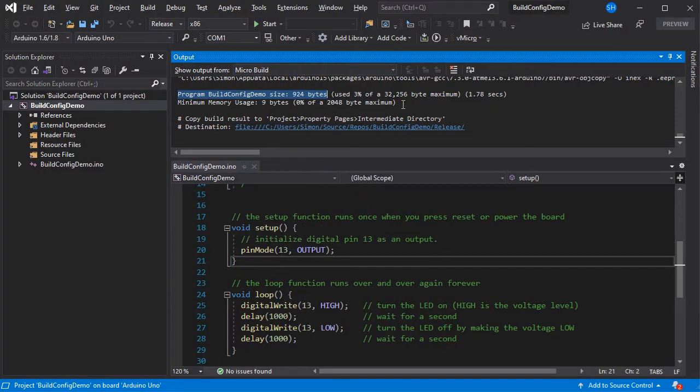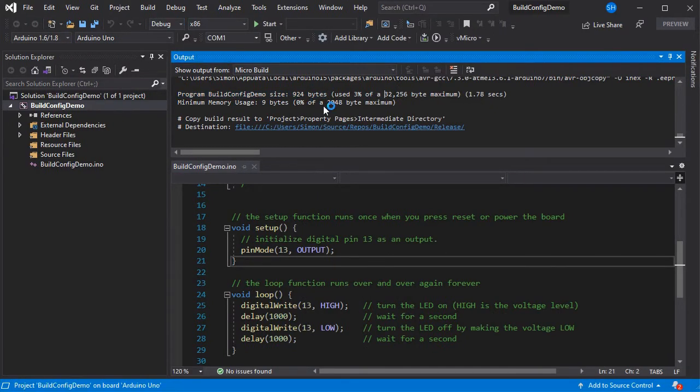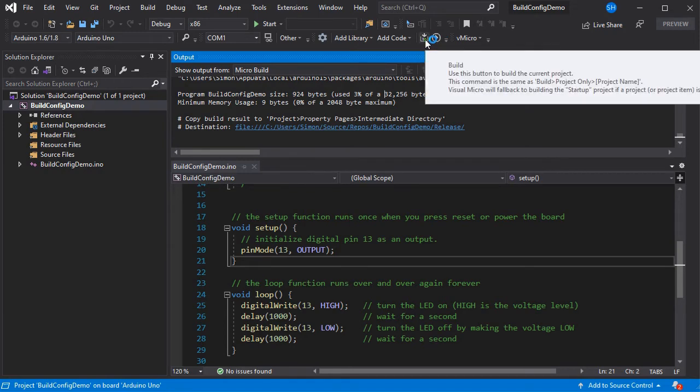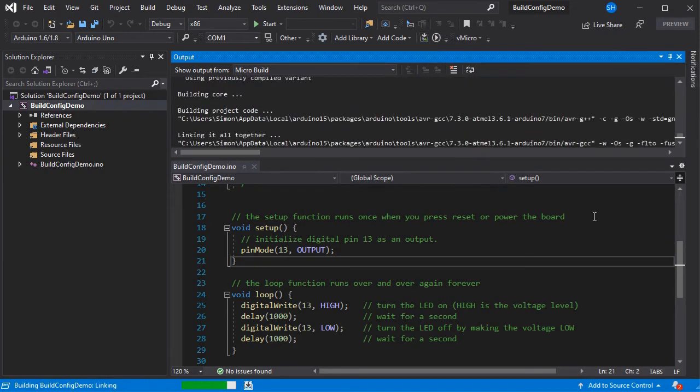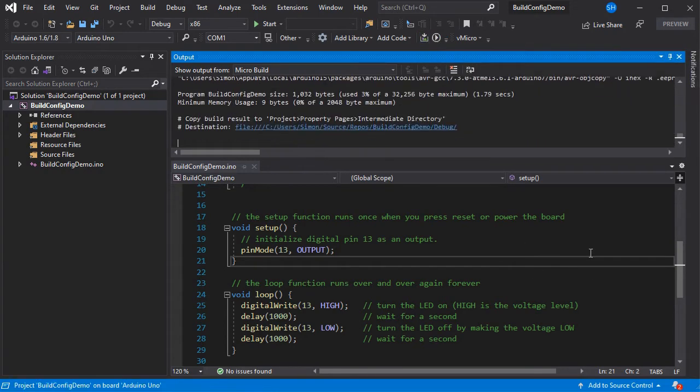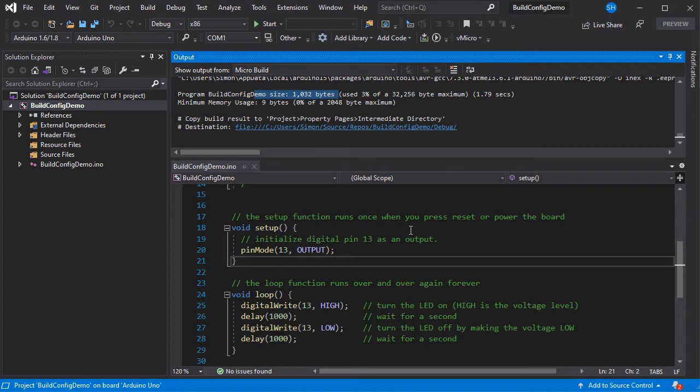So if we just go back to Visual Studio and we change over to the debug configuration and build again, we'll see that the size grows due to extra information that's compiled. So it's gone up slightly to 1032 bytes.